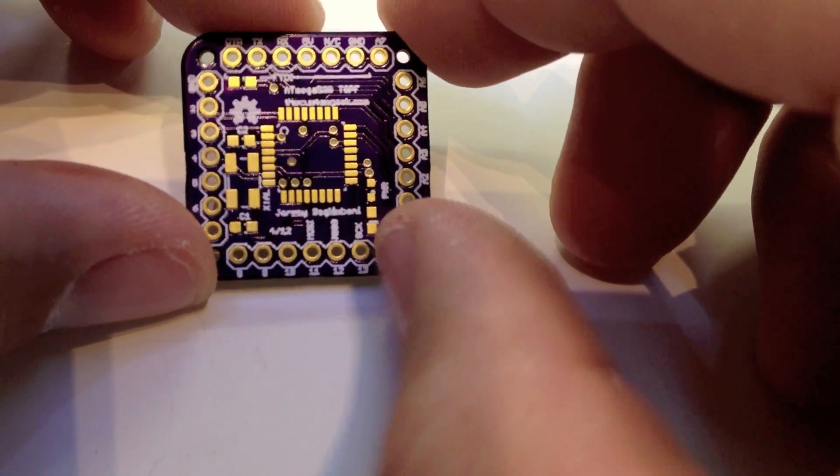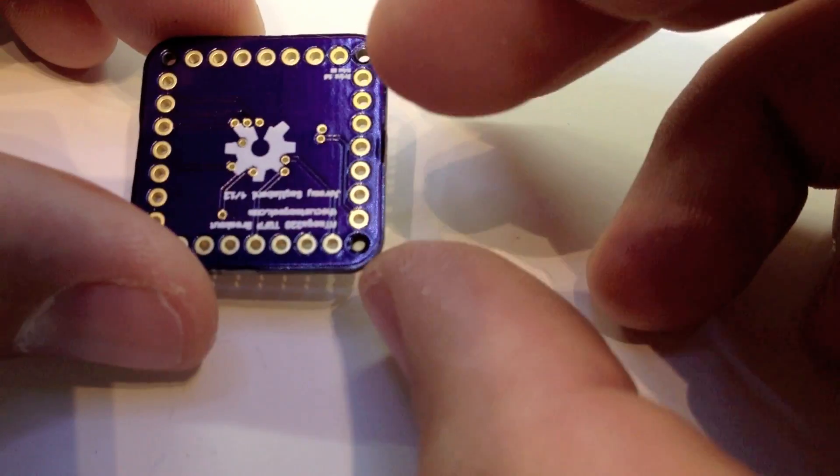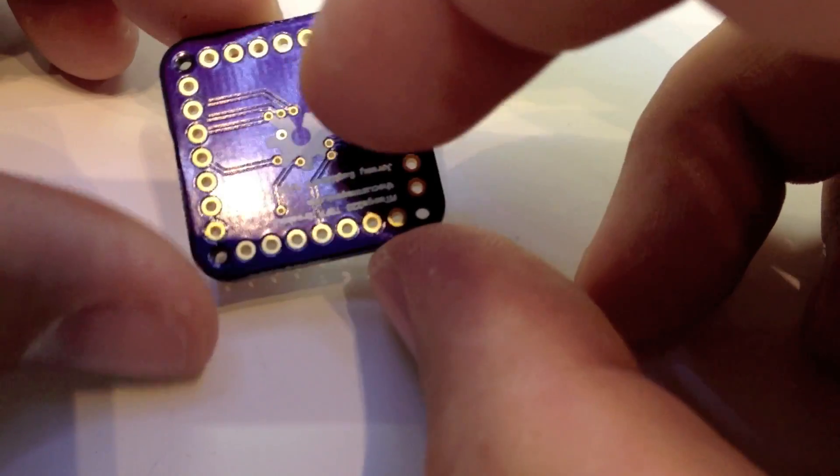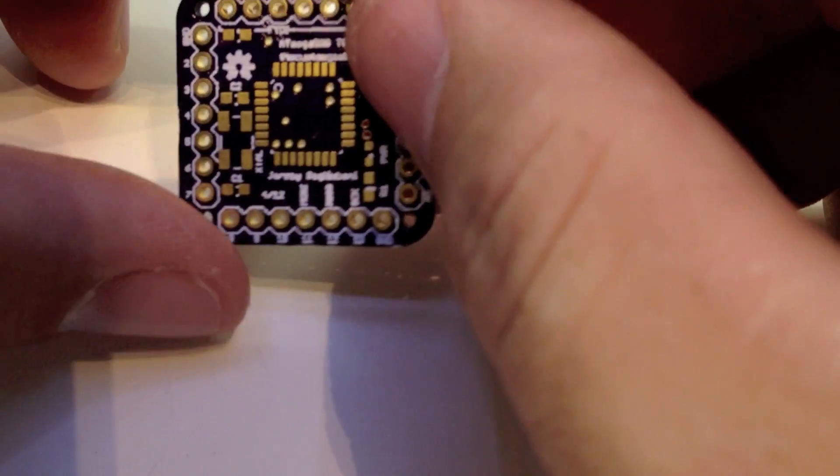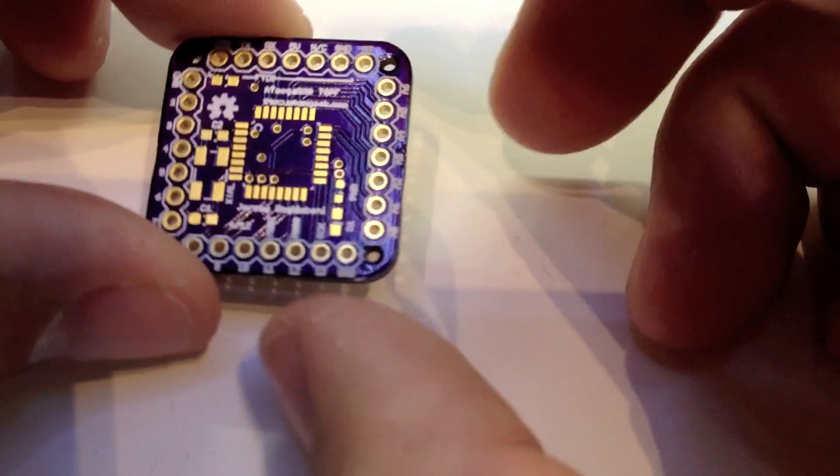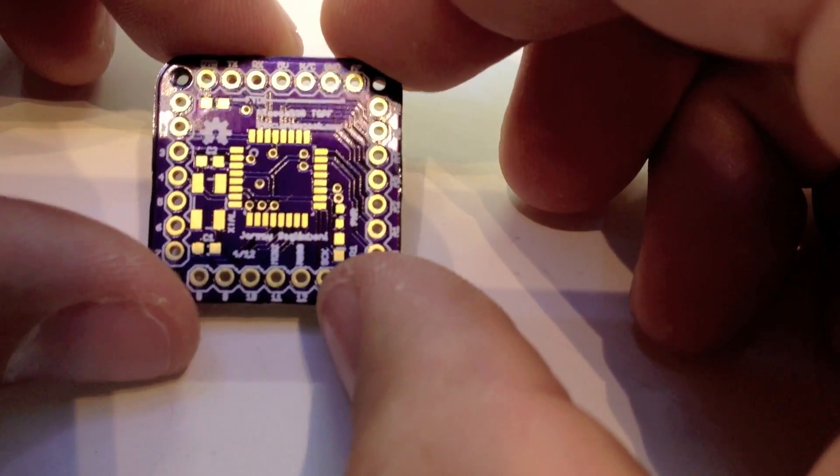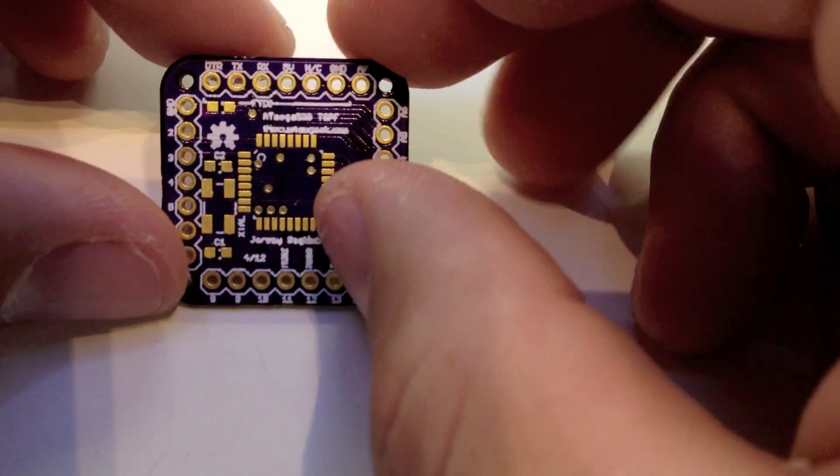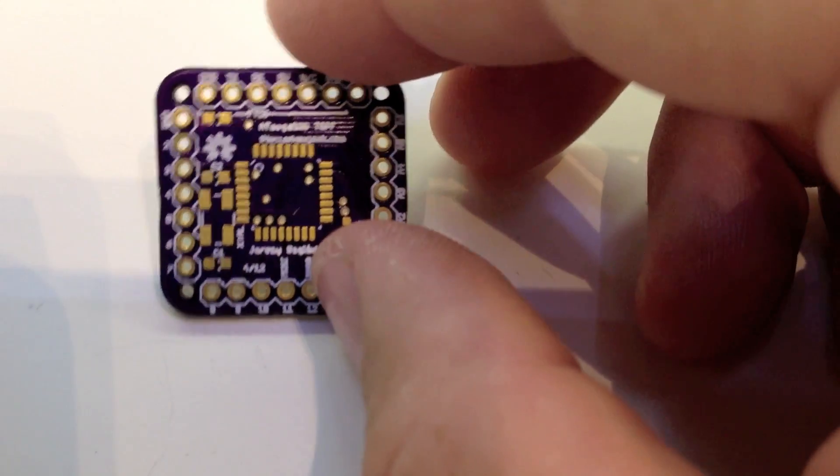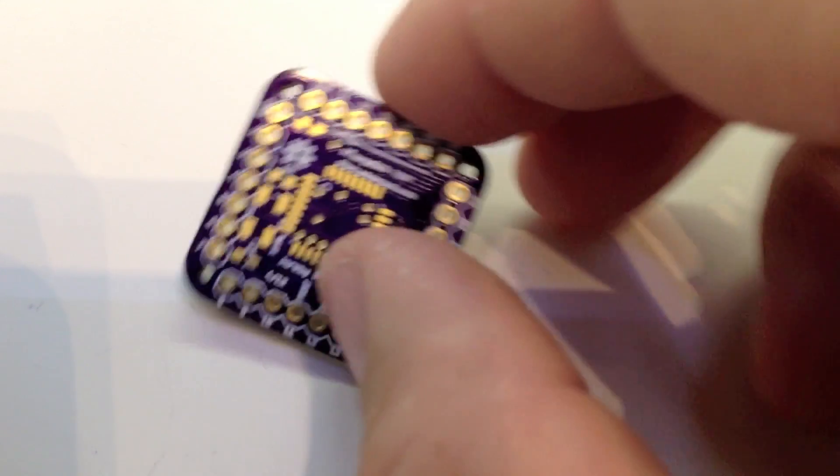And you get silkscreen on both sides, solder mask on both sides. The quality of the boards are good. I abused one of them with a soldering iron to see what it would do, and it behaved pretty well.